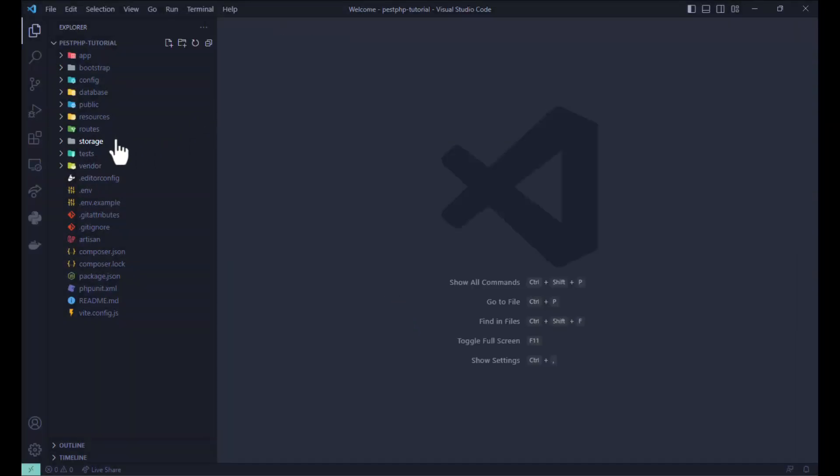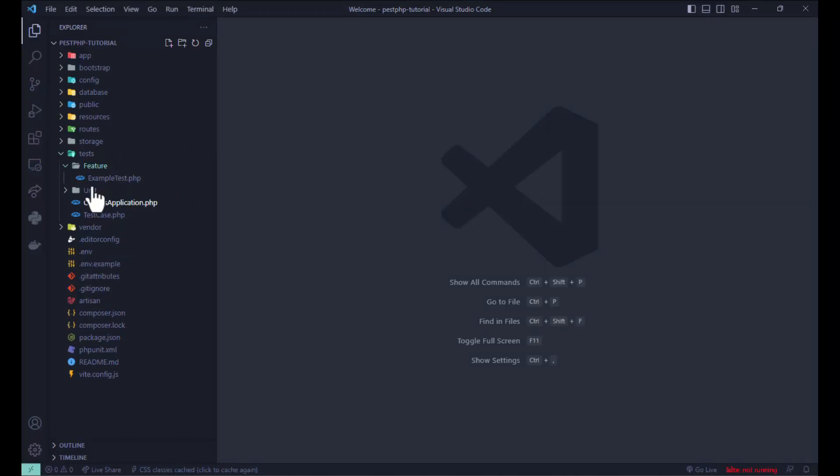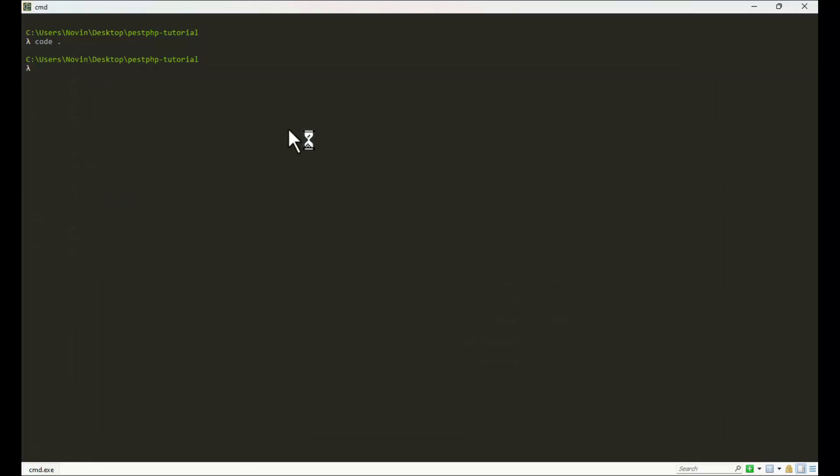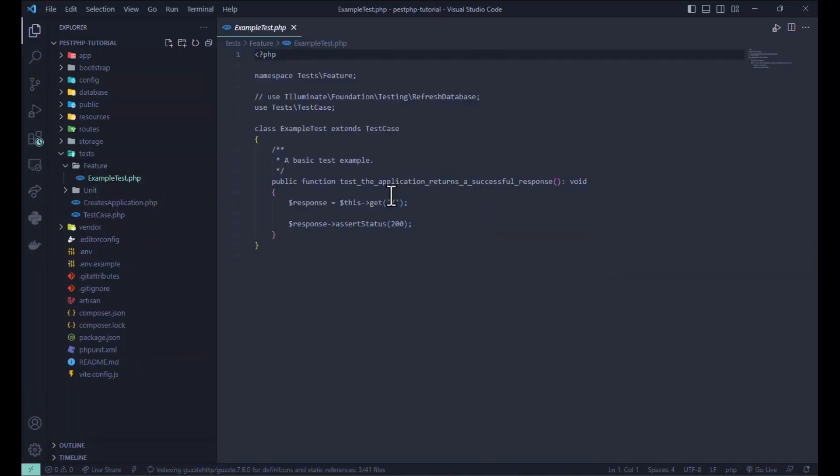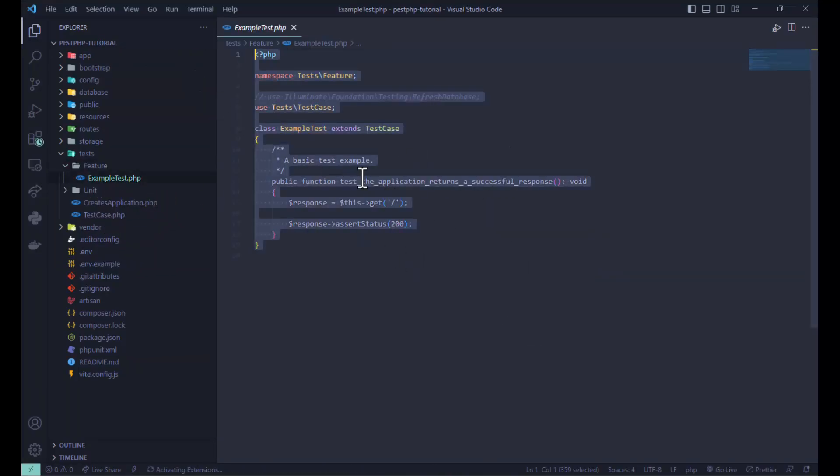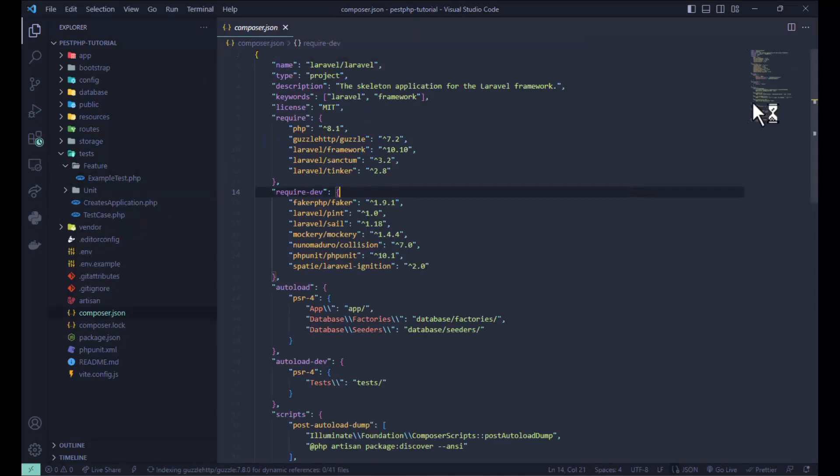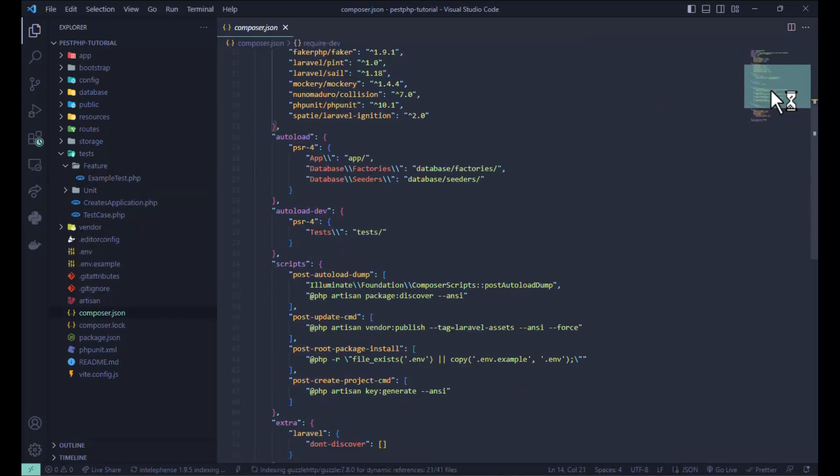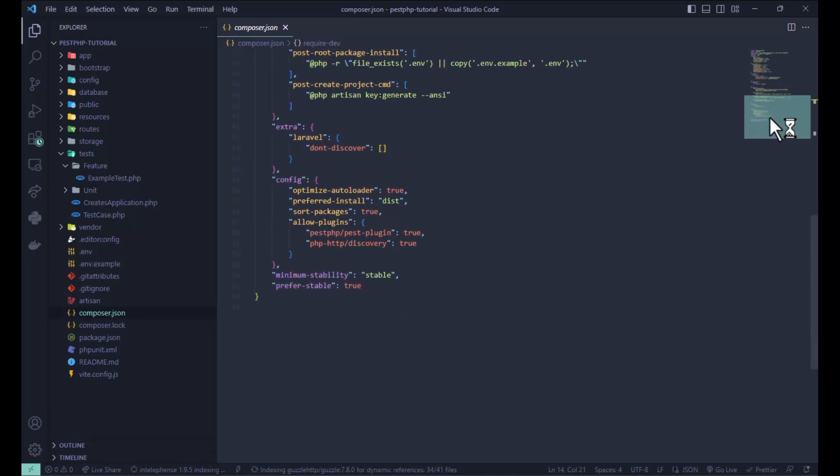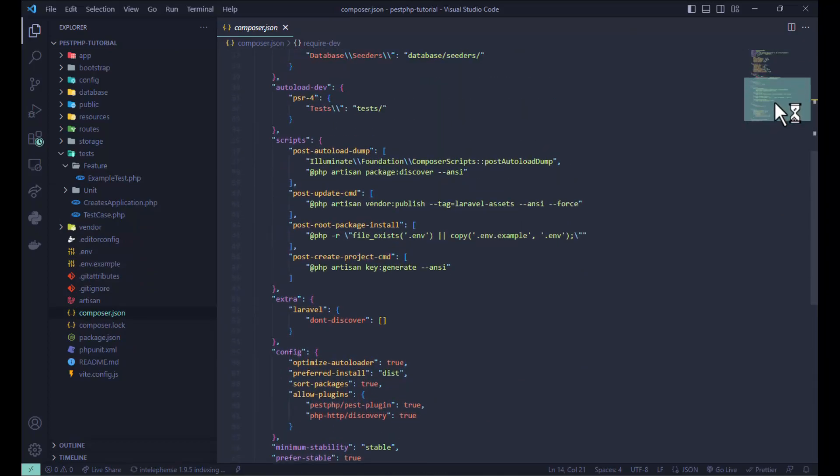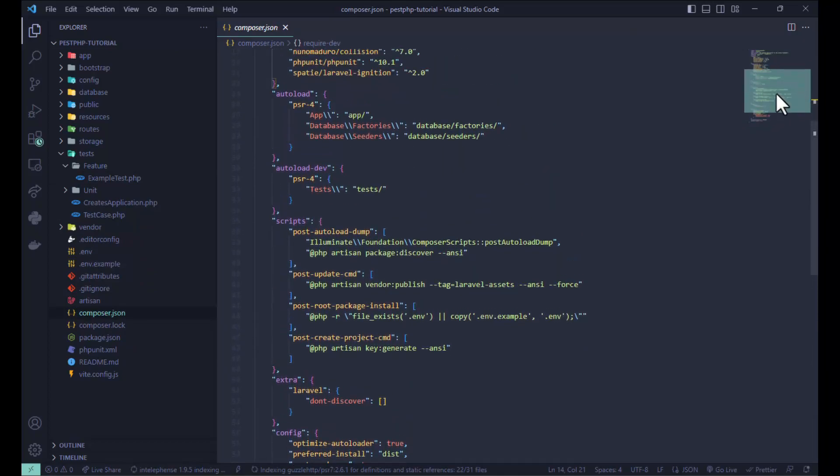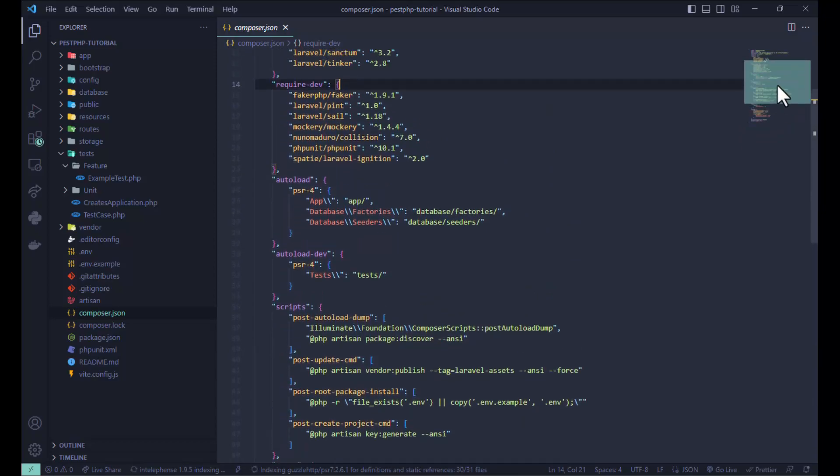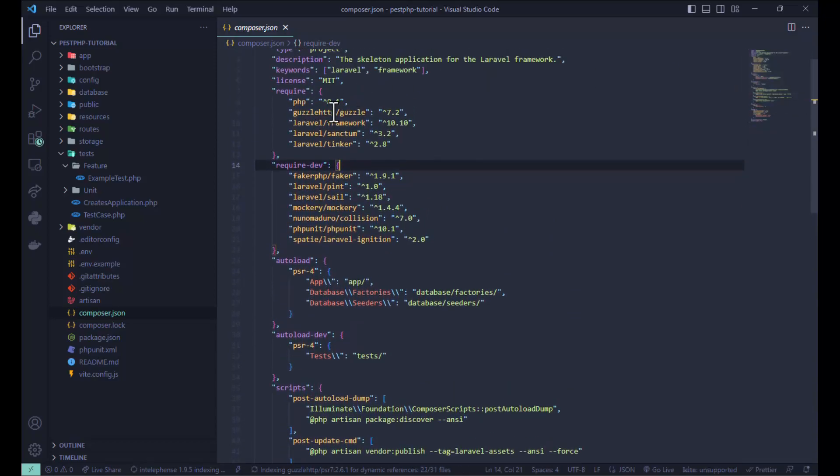Now you can see the test directory with example tests. In the composer.json, you can see we don't have any Pest PHP requirement here.